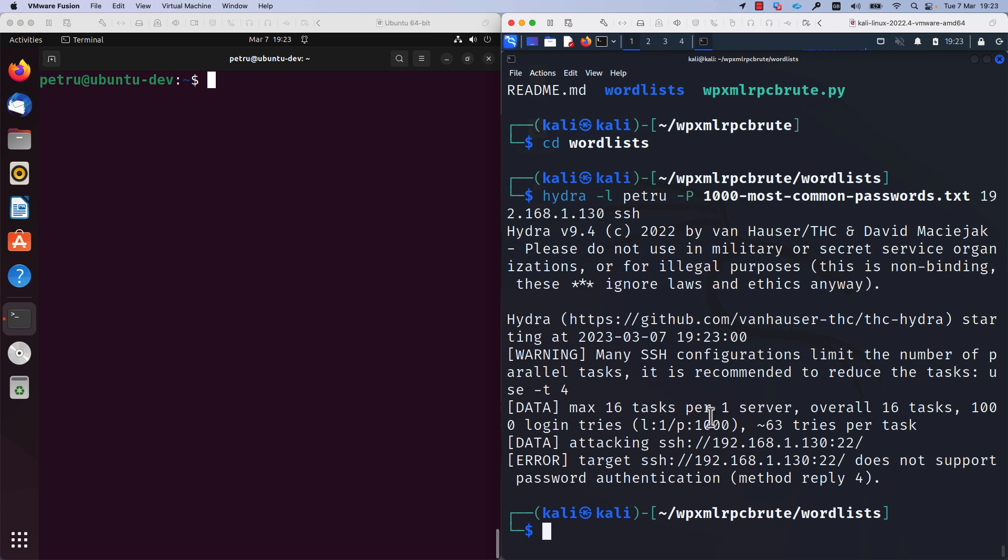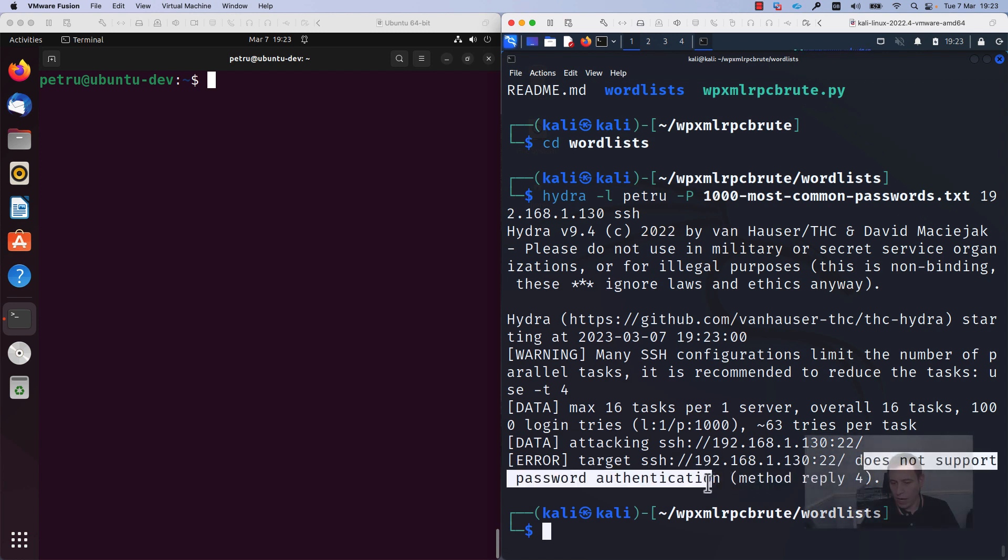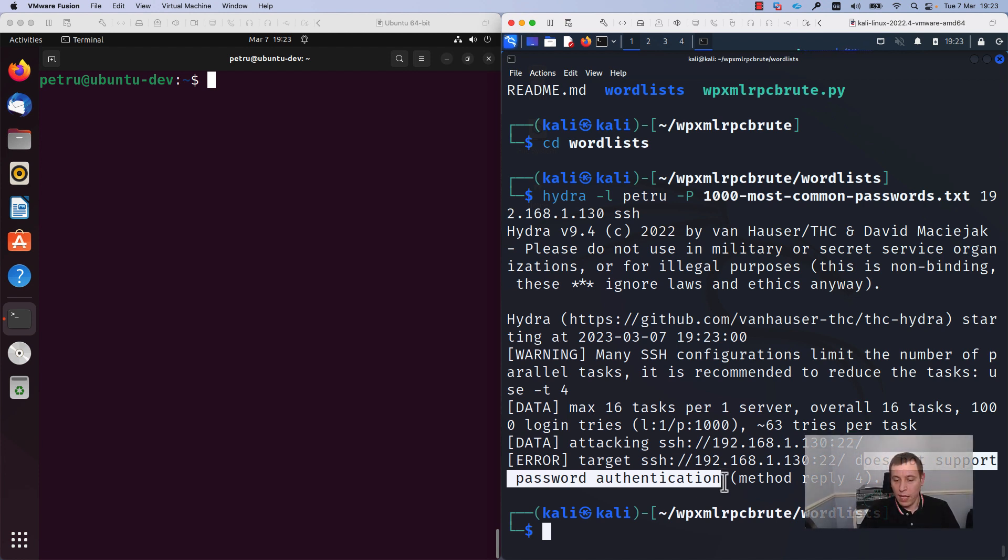From the output, you can see that my server, my Ubuntu server, does not support anymore password authentication. This is a good thing. This means that we mitigated the dictionary attack.